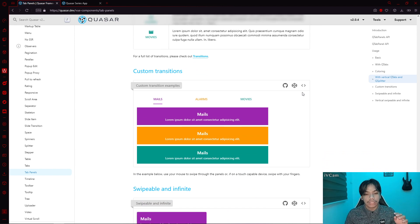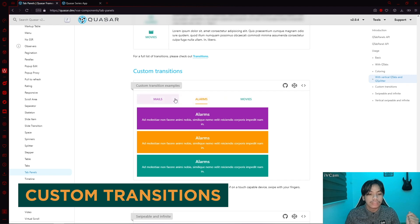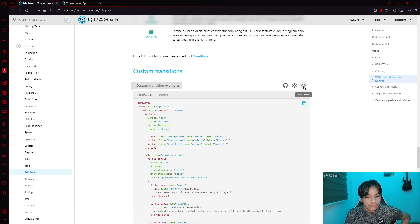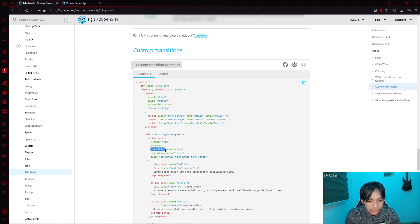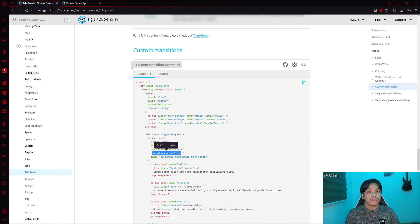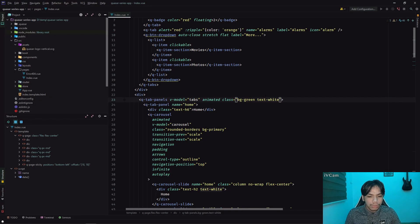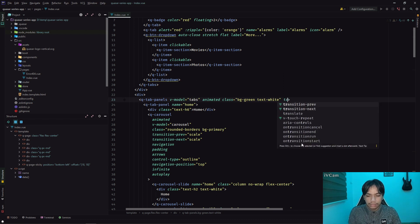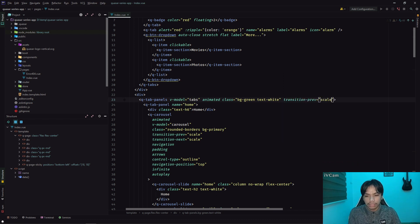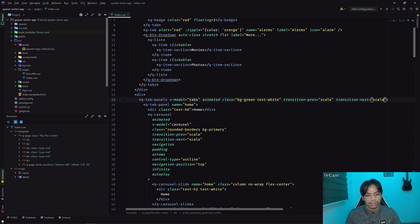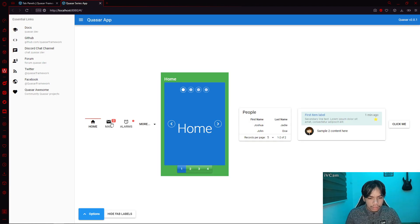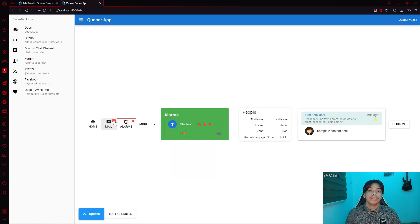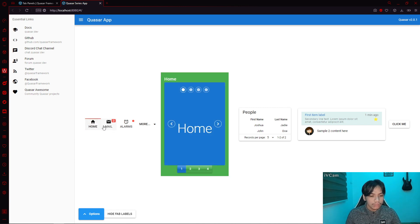If I click on 'mail', the tab panel changes its content as well. They have a tab panel set to a vertical orientation. If you have the QTabs in a vertical orientation, you can have the QTabPanels in a vertical orientation as well — so it's not just horizontal, but it can cater to vertical alignments as well. Aside from that, you can also set custom transitions. In order to implement custom transitions, you simply need to add the transition-previous and transition-next parameters — similar to the carousel which has its own animations.